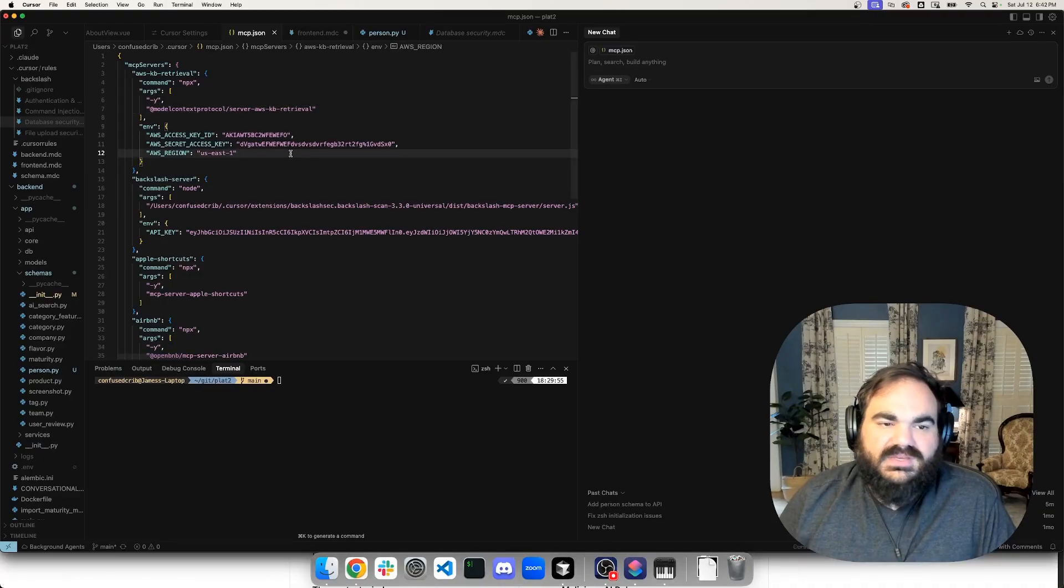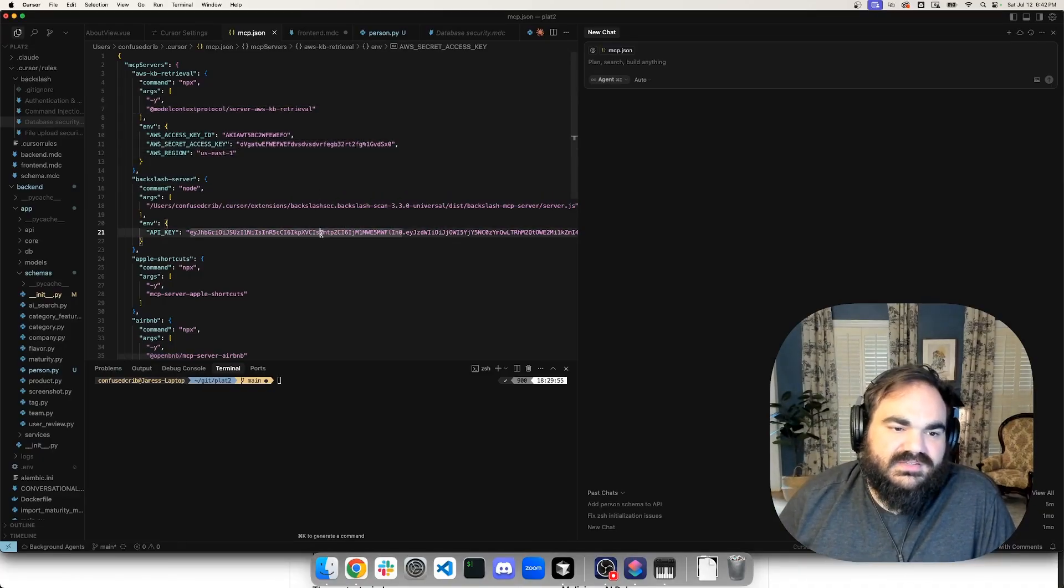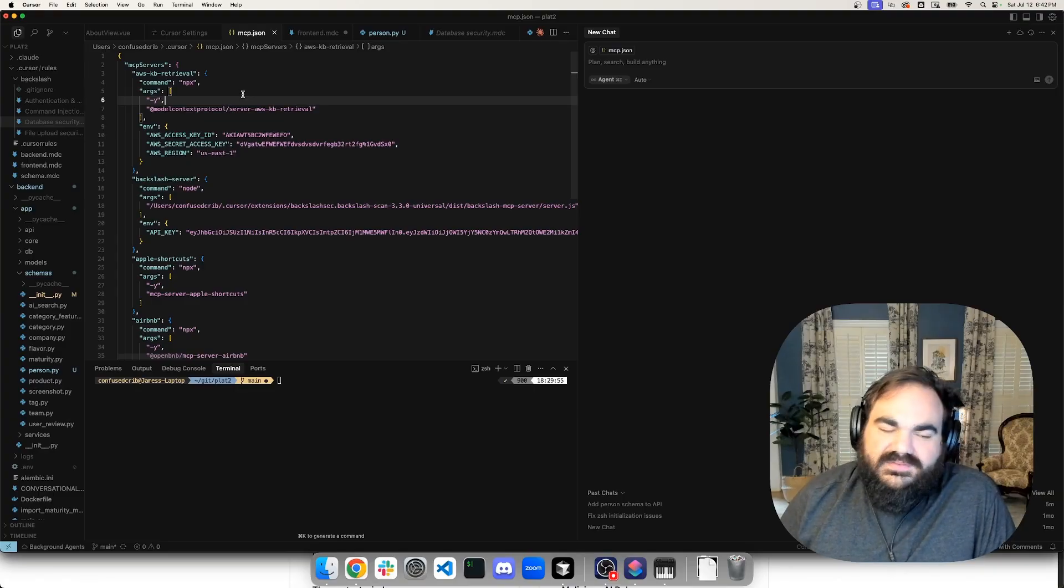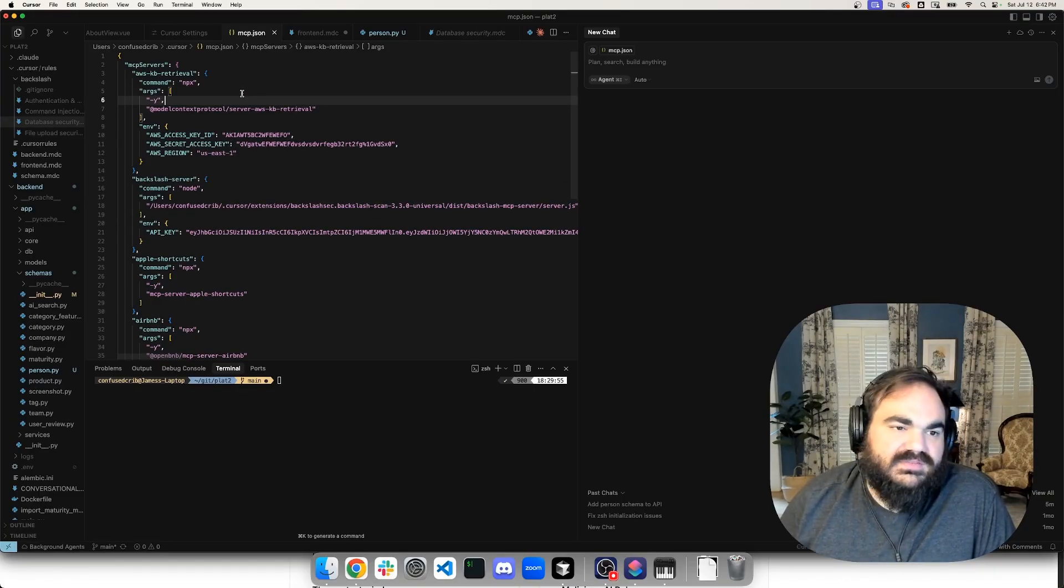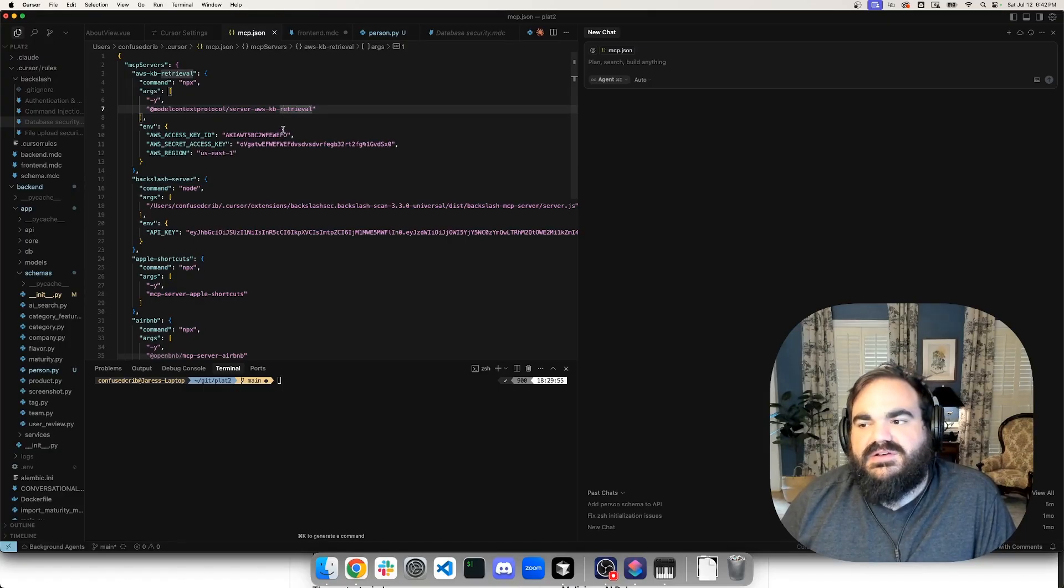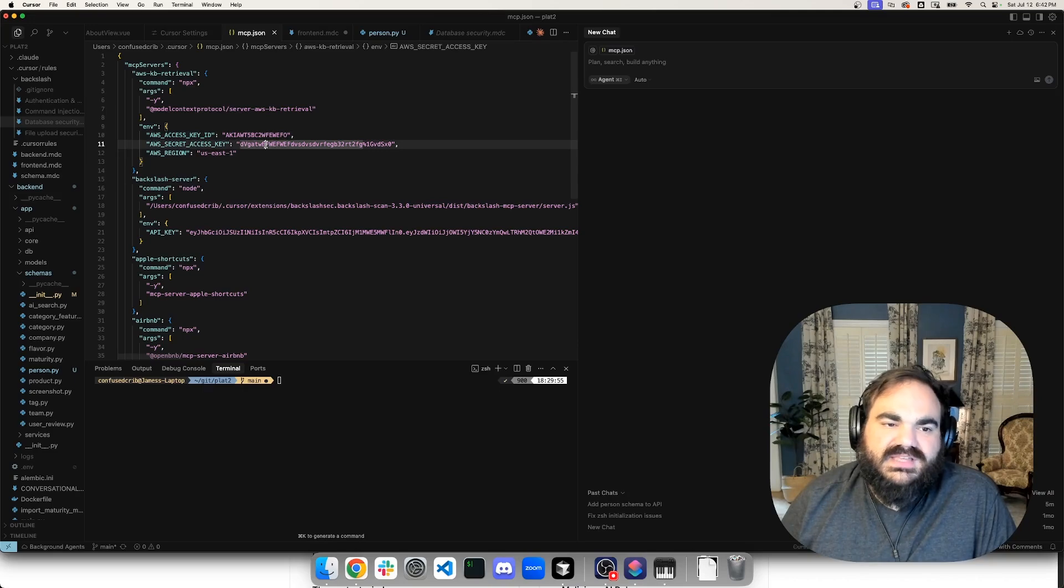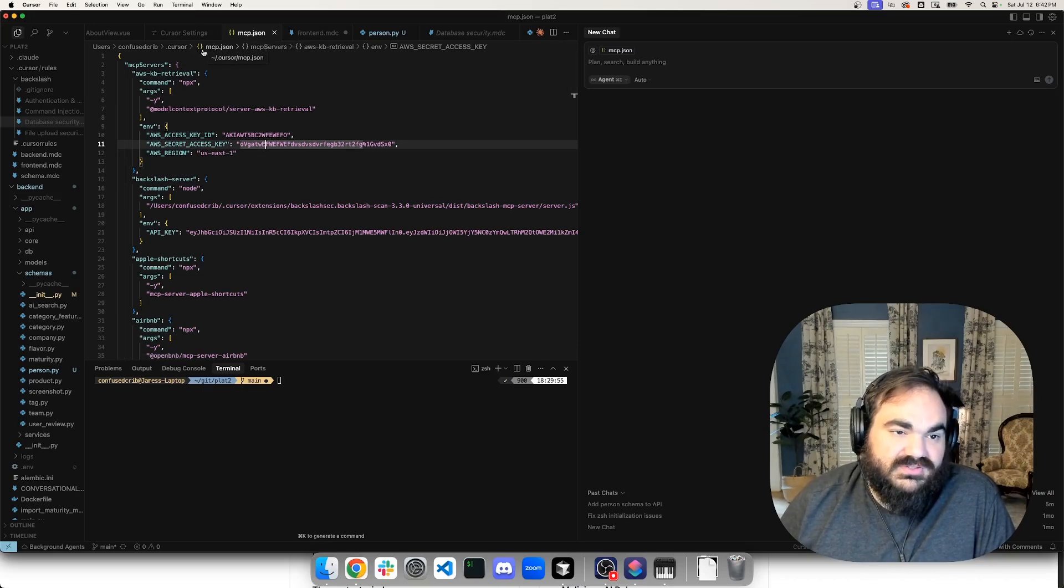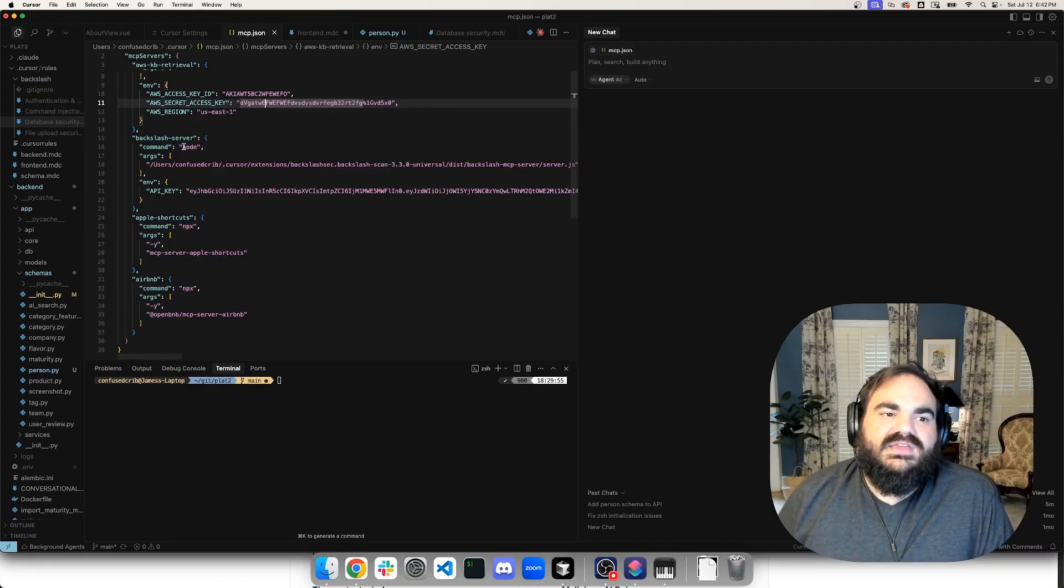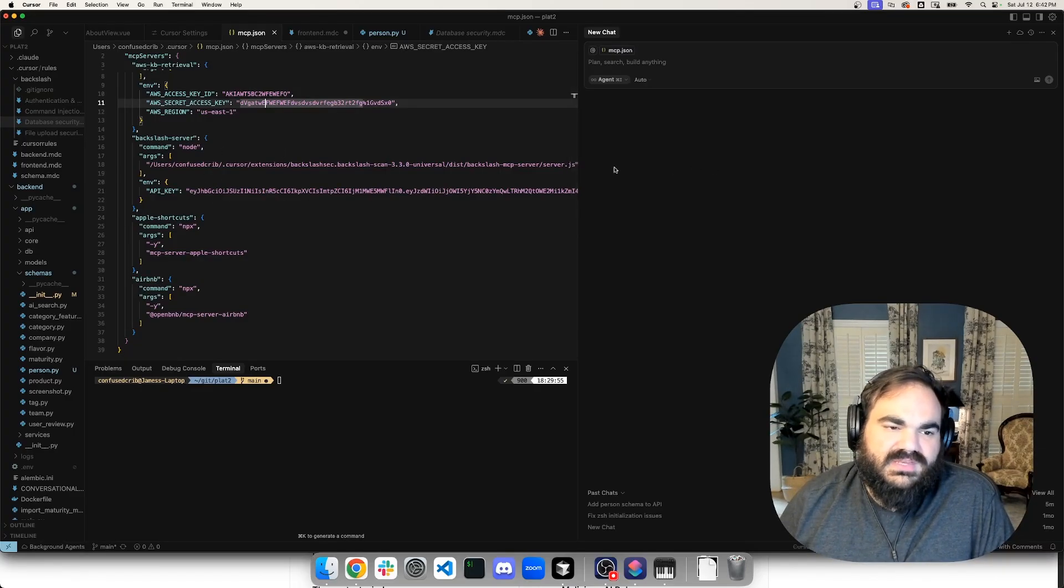And so if you come in here, you can probably immediately see the security issues. These are fake keys, by the way. But I have, by way of example, I've set up something that might be on a developer workstation. First is this AWS knowledge base retrieval. And this is finding KB articles that you yourself have access to. And so that's why I'm using my AWS access keys here. And so these are just in plain text saved in this .cursor file, which we always love to see when we see access keys. And then you see my Backslash server here, which is part of the web extension with an API key. And then you see this Apple shortcut server. This one is a way to list Apple shortcuts.